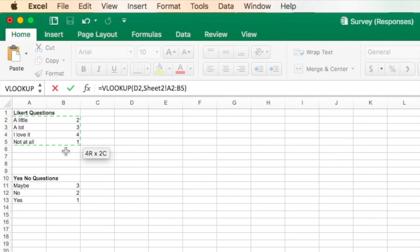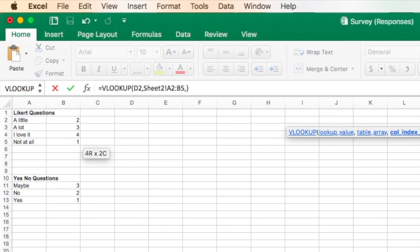And then when I hit comma again, the next one it's going to ask me is for my column index number. That's the number that I want it to deliver, which is this column here.